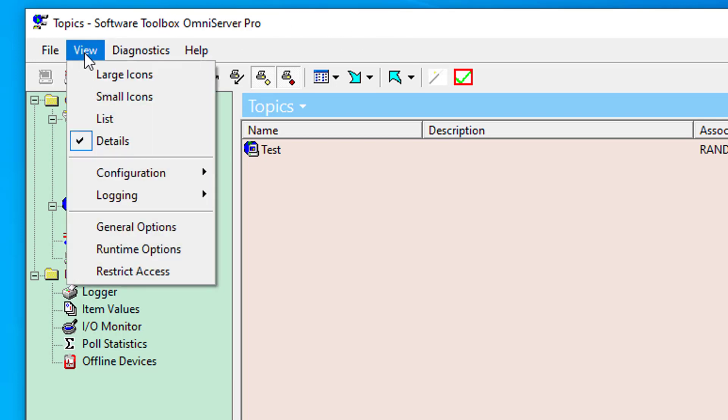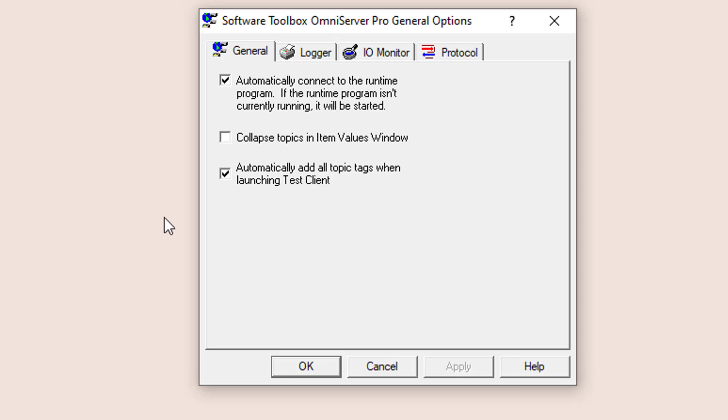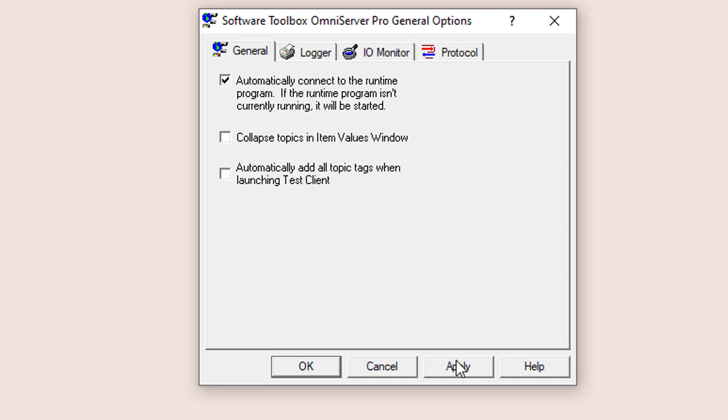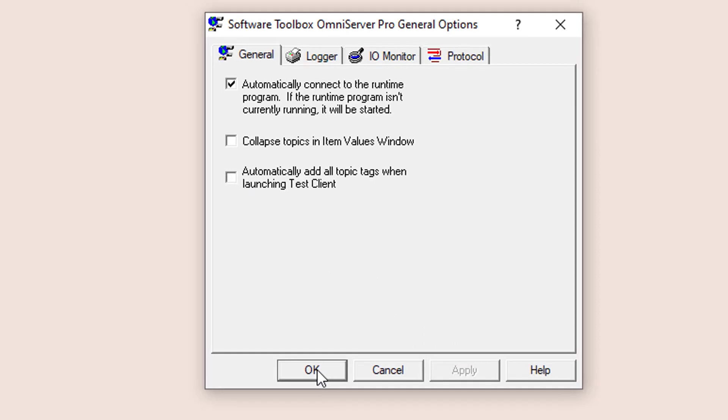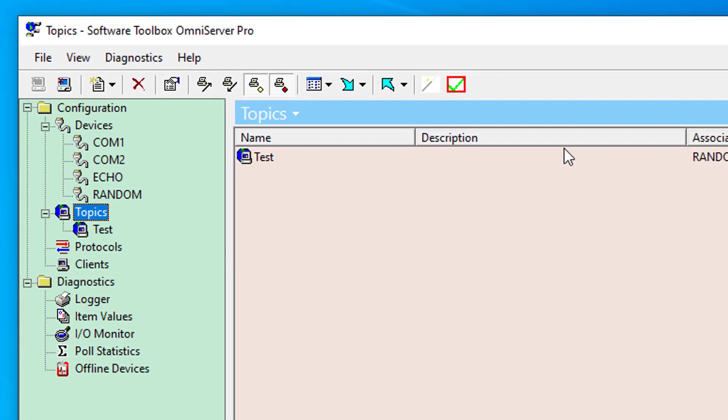If I go to my view menu, general options, you'll see there's a new setting here, automatically add all topic tags when launching a test client. And it is enabled by default after installing OmniServer. If I want to turn that behavior off, I just need to deselect that box, and click apply, and click OK.